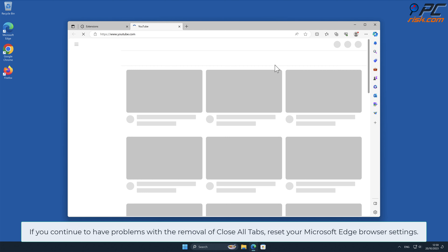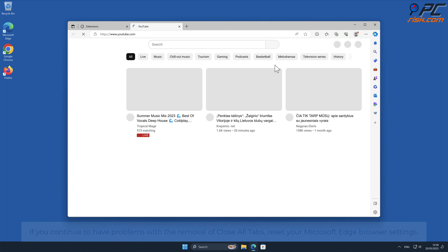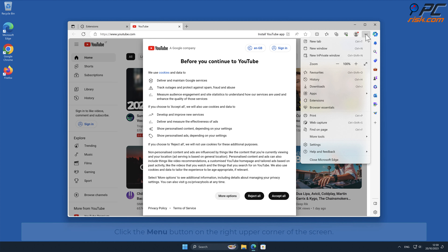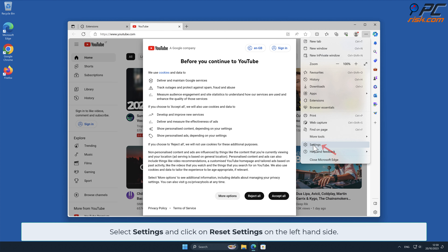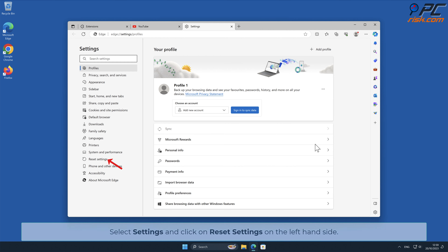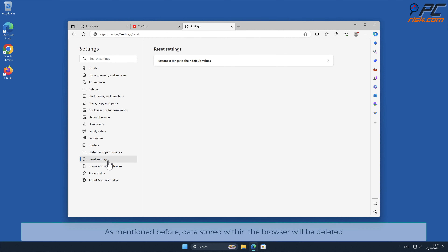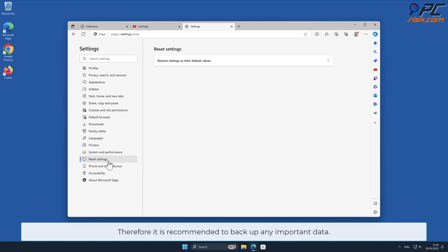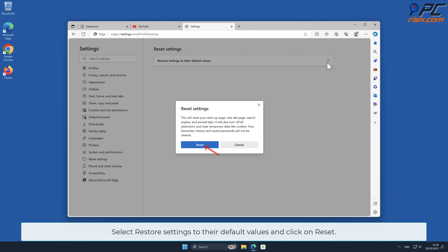If you continue to have problems with the removal of Close All Tabs, reset your Microsoft Edge browser settings. Click the menu button on the right upper corner of the screen, select Settings, and click on Reset Settings on the left-hand side. As mentioned before, data stored within the browser will be deleted, so it is recommended to back up any important data. Select Restore Settings to their default values and click on Reset.